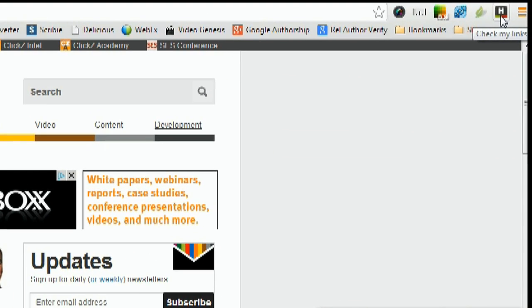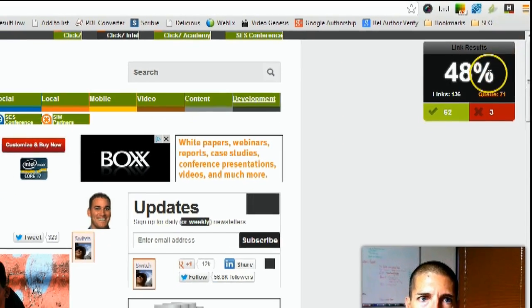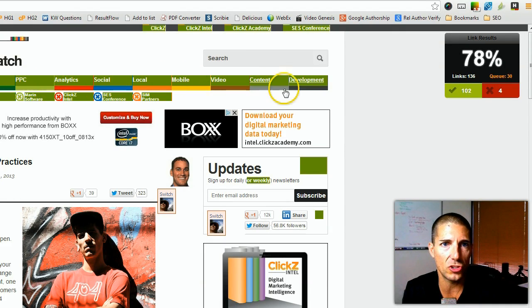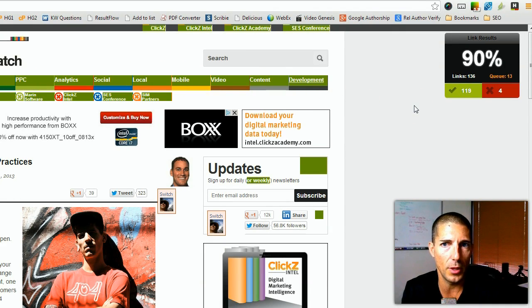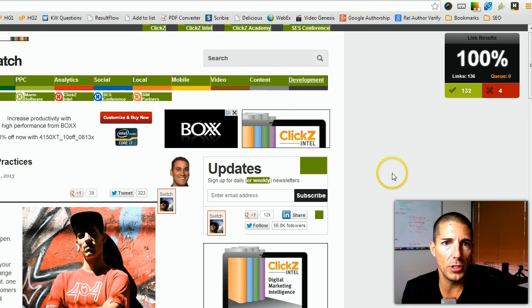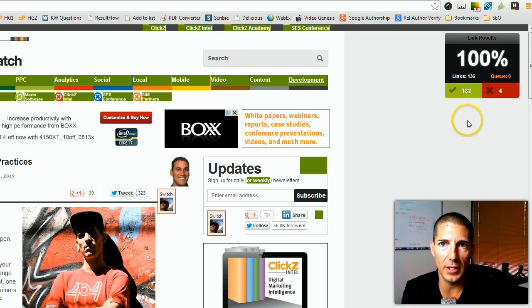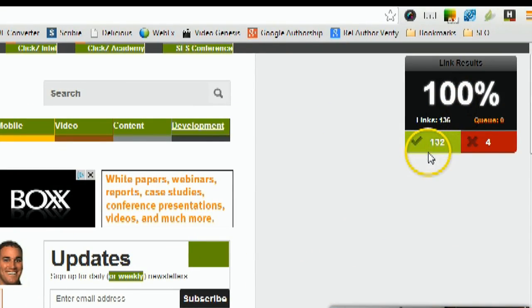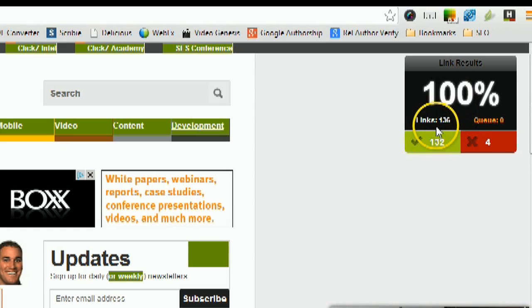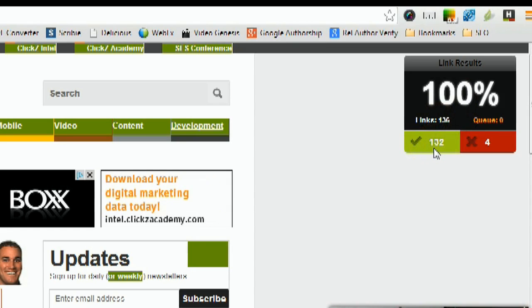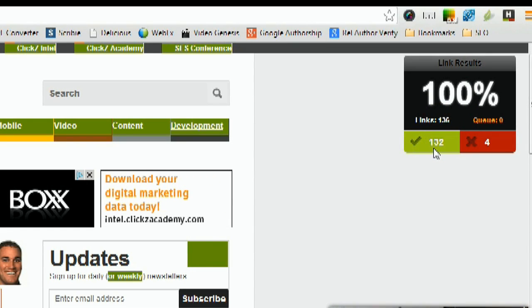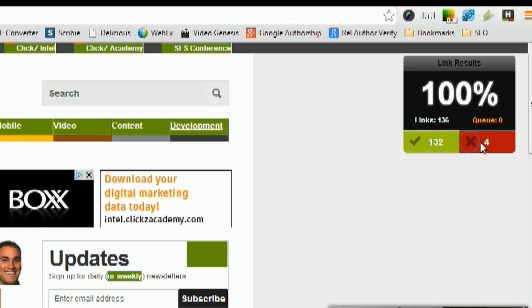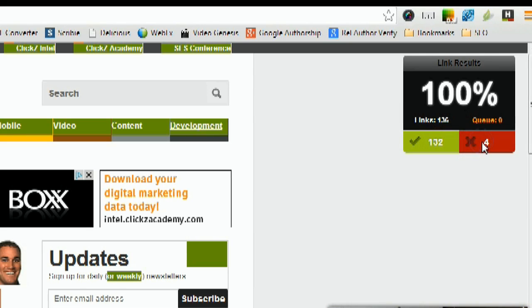Go ahead and click on it, and what it's doing now is it's going through and checking all the links on the page. Anything that shows up in green is a good valid link. You can see that it found 136 links, 132 are good, and it actually found four bad links.